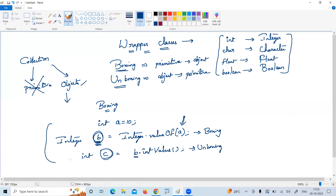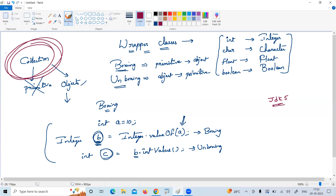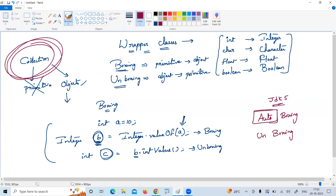These two are not that important and there's no need to remember them. Why? Because from JDK 5, with the heavy use of the collections concept in Java applications, they introduced the concept of auto boxing and auto unboxing. Auto boxing and auto unboxing are nothing but automatic conversions of boxing and unboxing.